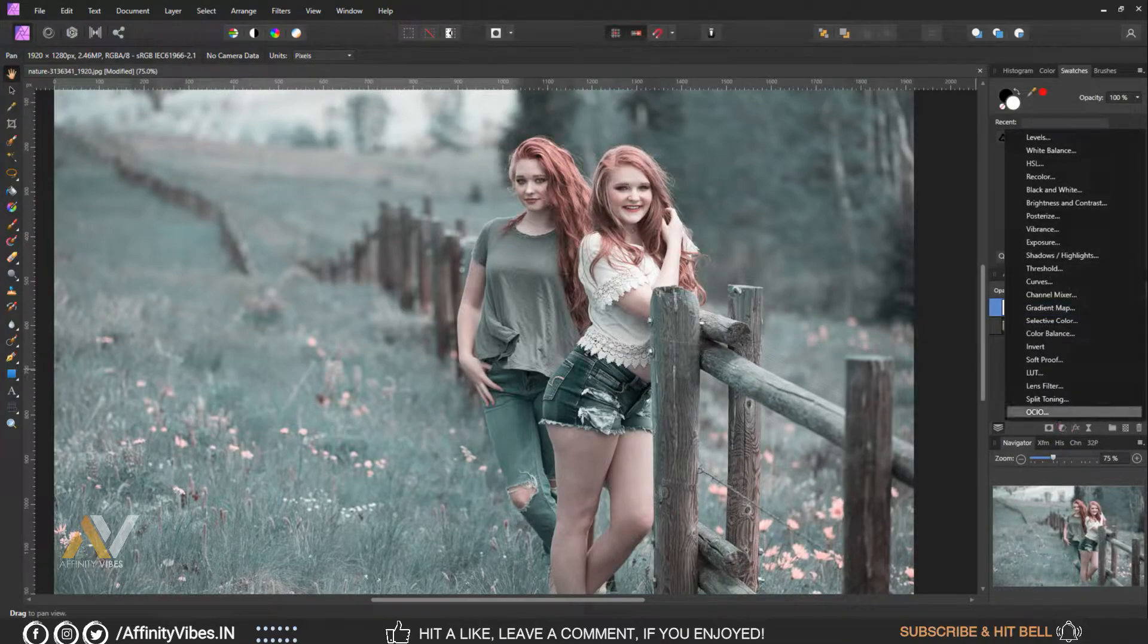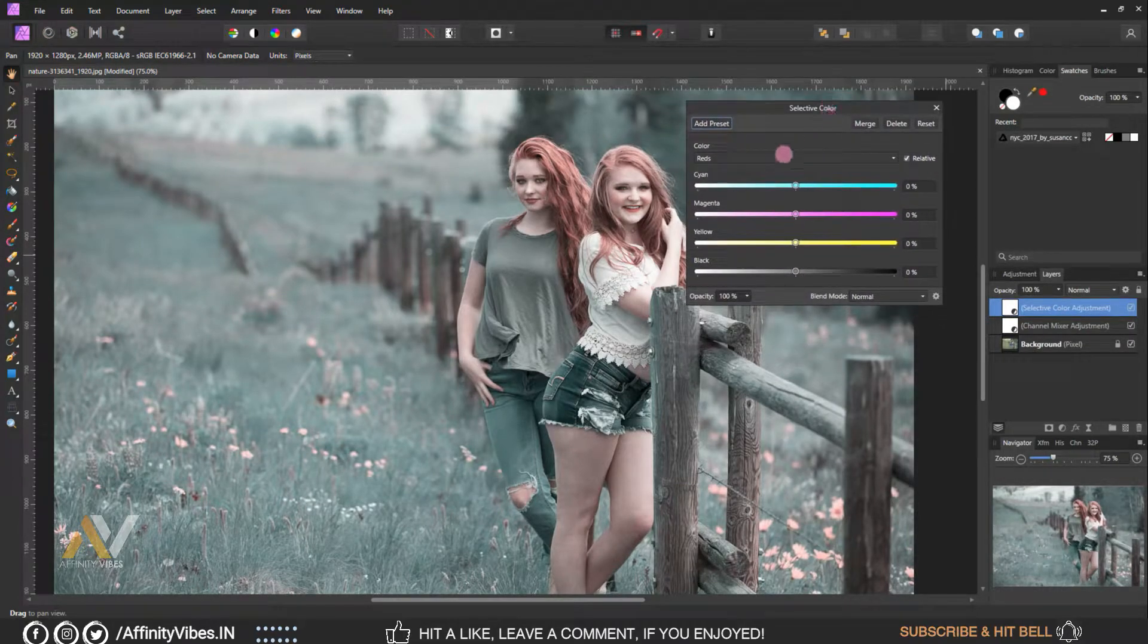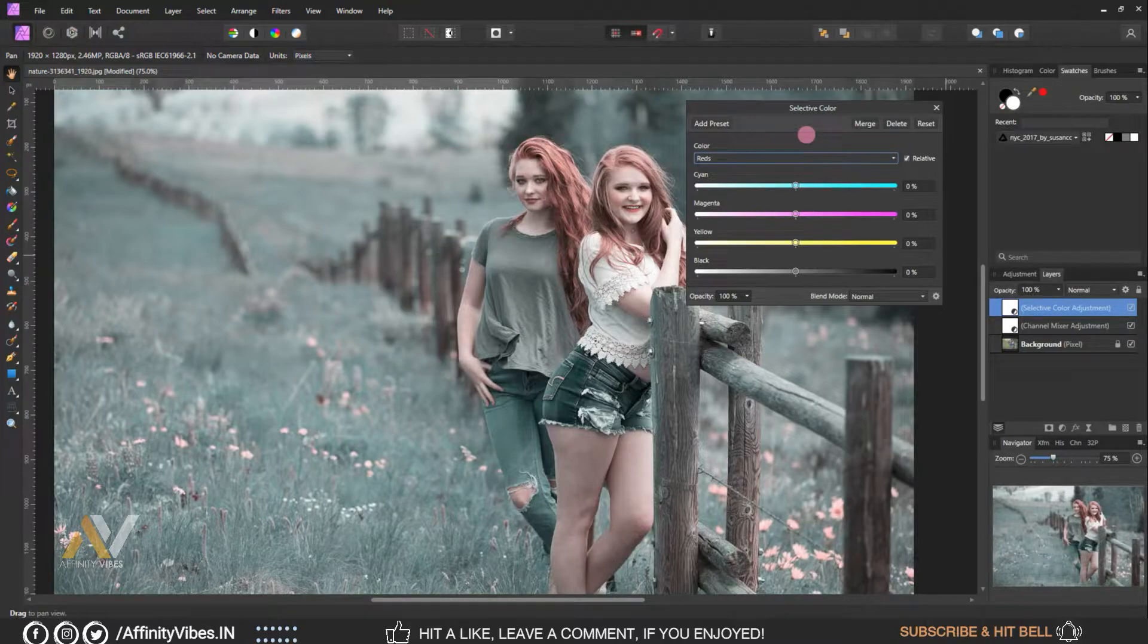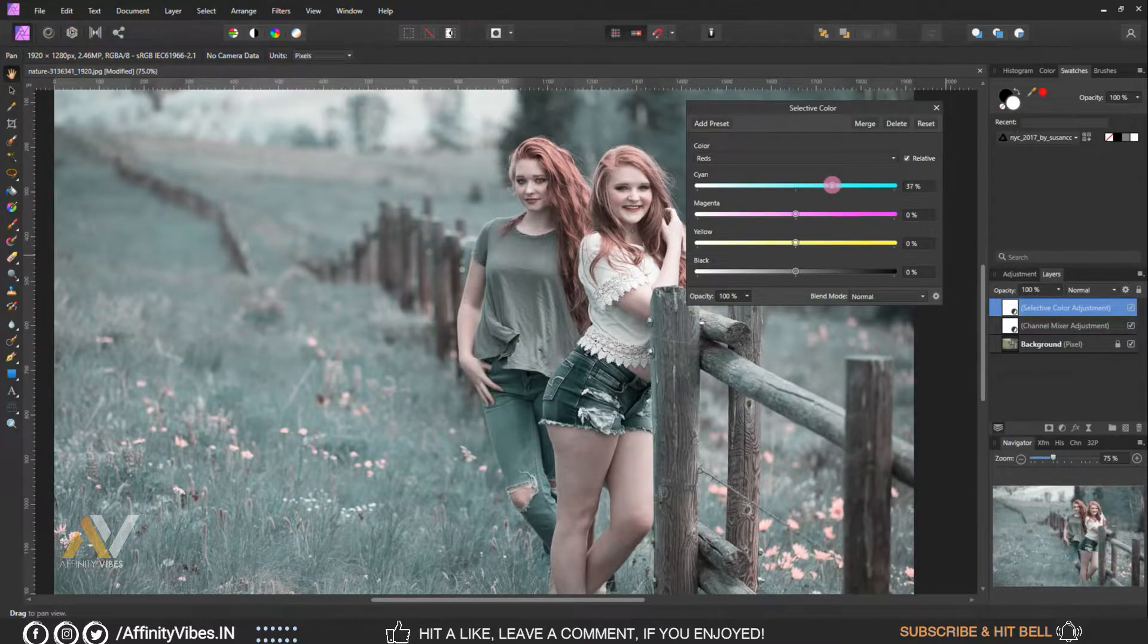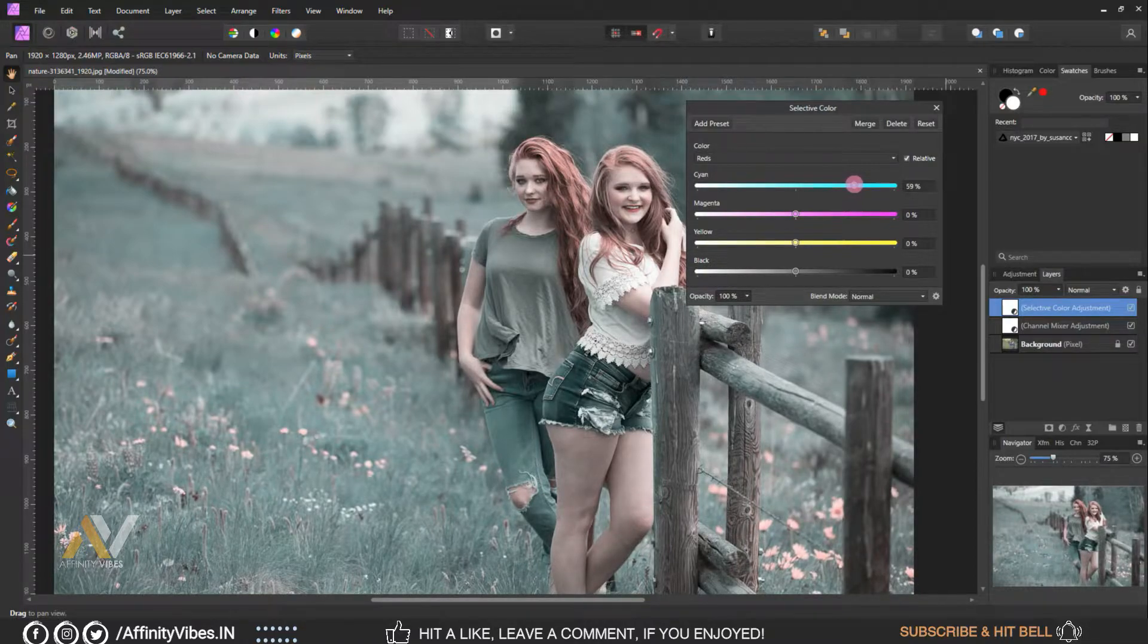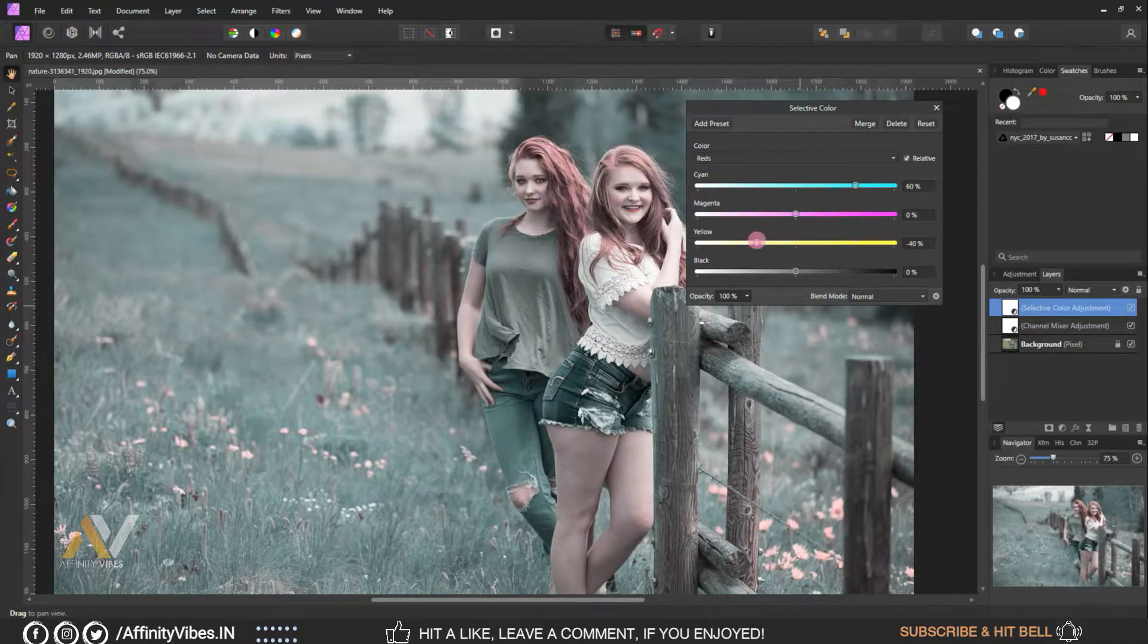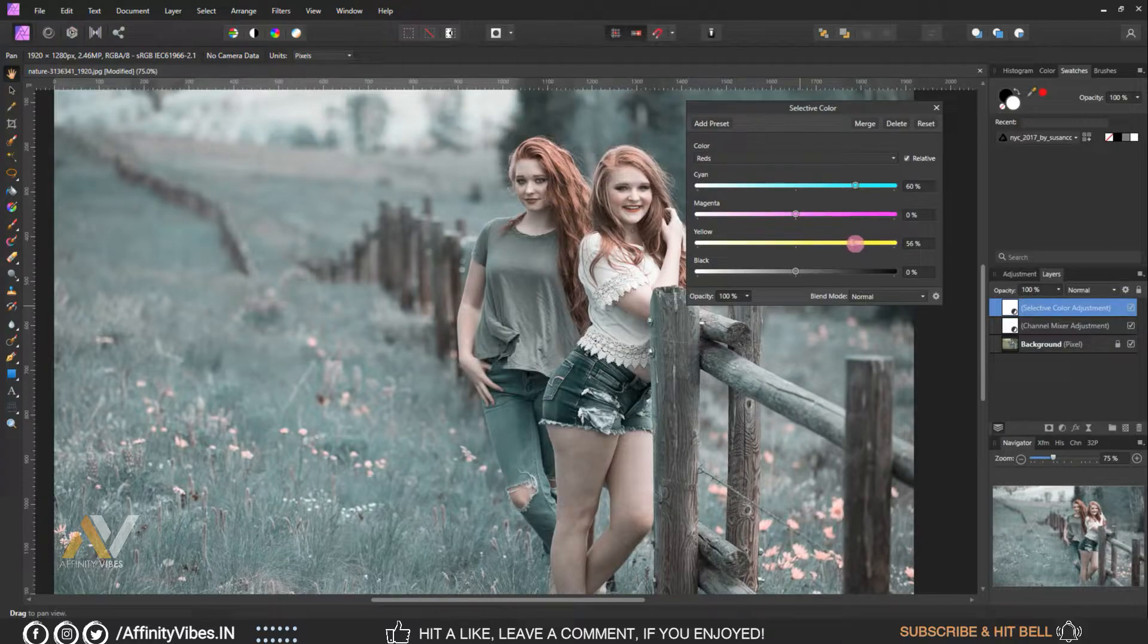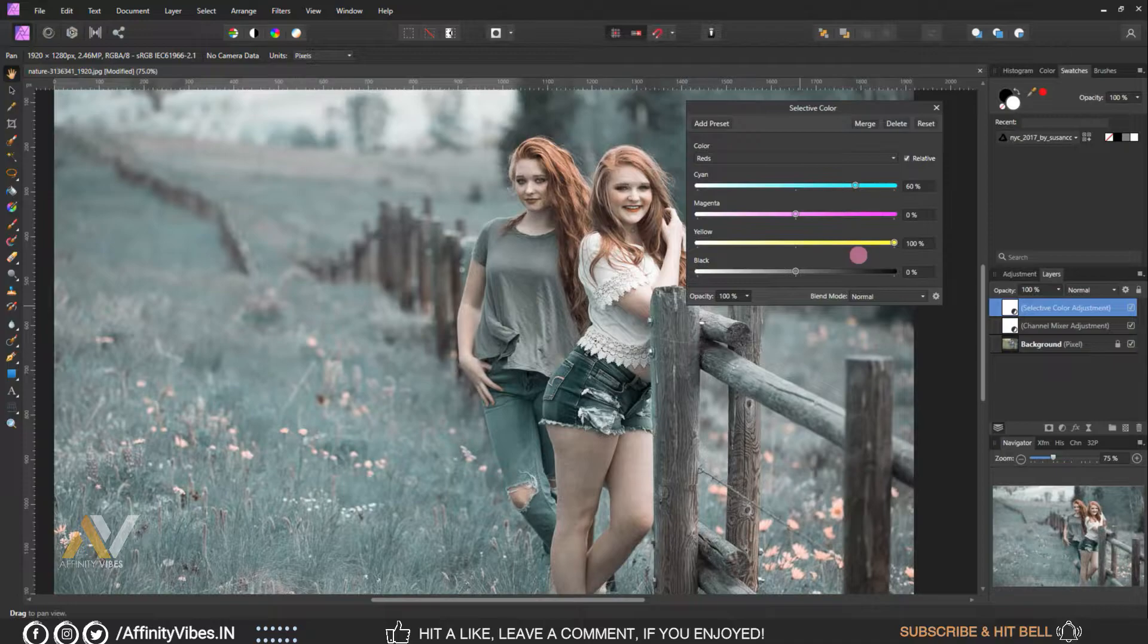Adjustment, Selective Color. Select red, magenta plus 60 percent, yellow plus 100 percent. Blue channel, rest keep as seen, zero percent.